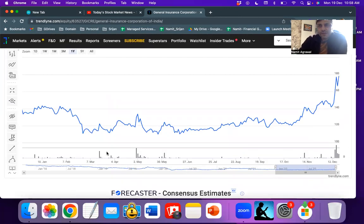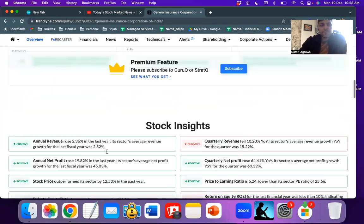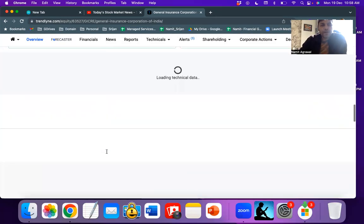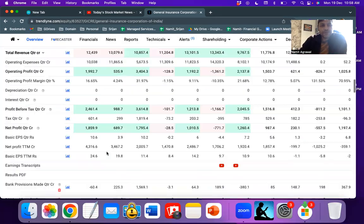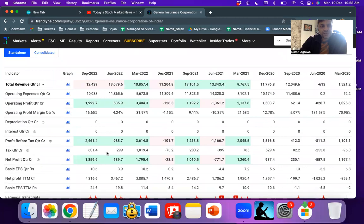For short term purposes, a swing trade can be taken. It might be advantageous. Some of the financial indicators are also looking positive. Total revenue has been holding steady at 12,439 crores.